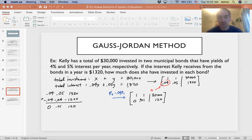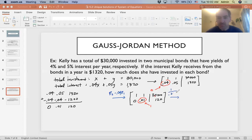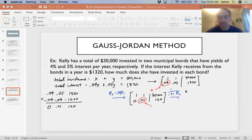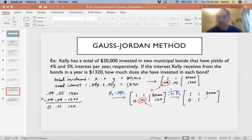Column one is done, so we move to the next column. We want the second entry in column two to be one, which can be accomplished by multiplying by the multiplicative inverse — 1 divided by 0.01, which is the same as multiplying by 100. That gives us 0, 1, and 120 times 100, which is 12,000.